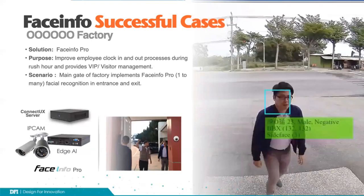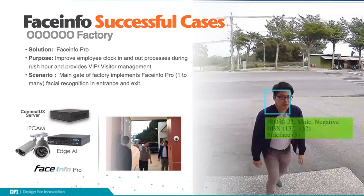The fourth case is a factory in central Taiwan. This is about how we use facial recognition for attendance. They have many employees — around 10,000 — and it becomes very critical at clock-out time, with lots of people waiting in queues. When we implemented this solution, employees don't need to stop in front of the main gate — they just walk through, and our system identifies who they are, making it easy and quick for them to clock out.